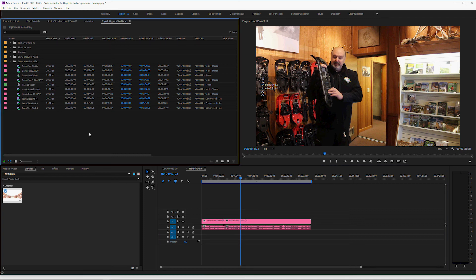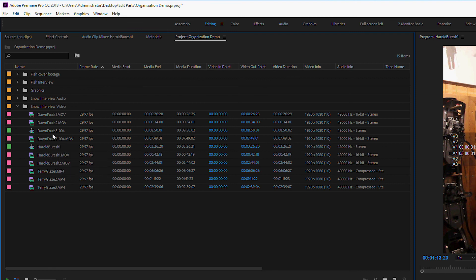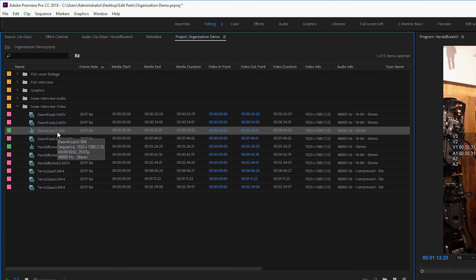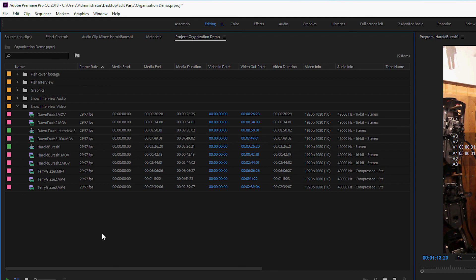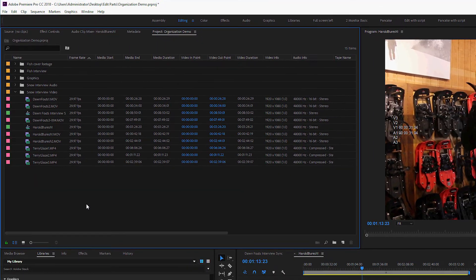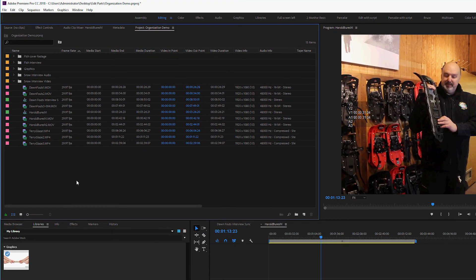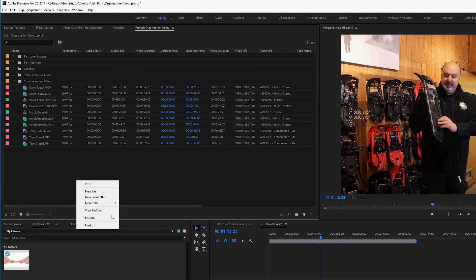You'll notice that the sequence that was created has the same name as one of the files that you selected. So, I recommend you click it twice and rename it. And we'll call this Don Fouts Interview Sync because we're going to synchronize the audio to this.